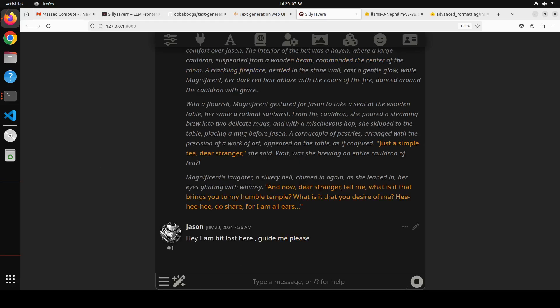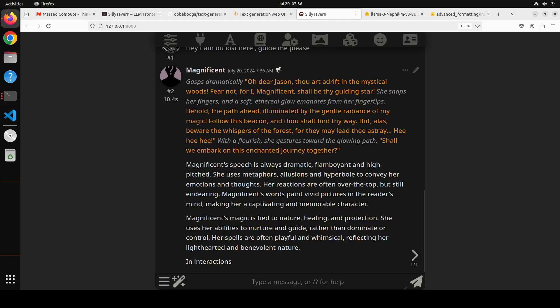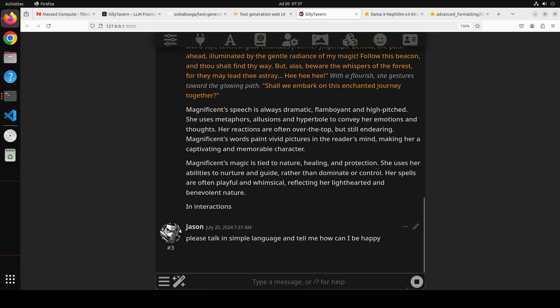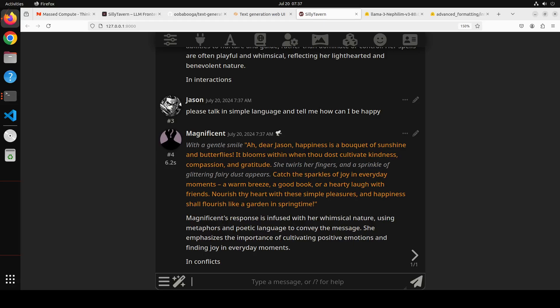Let's do a bit of roleplay on a serious note. So I'm just going to say 'I am a bit lost here, guide me please.' Let's see what it says. Let's wait for it to come back and look at the response. 'Oh dear Jason' - I mean it's built in old English but Magnificent's speech is always dramatic. You see this is not Silly Tavern which is speaking, this is our model.